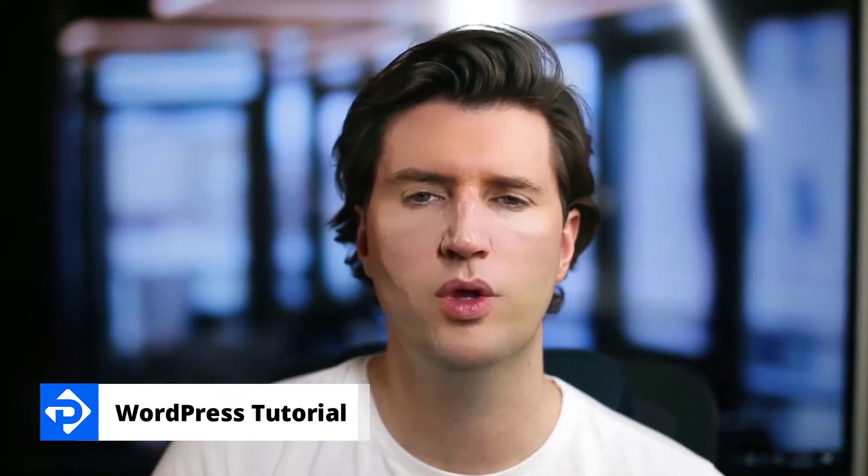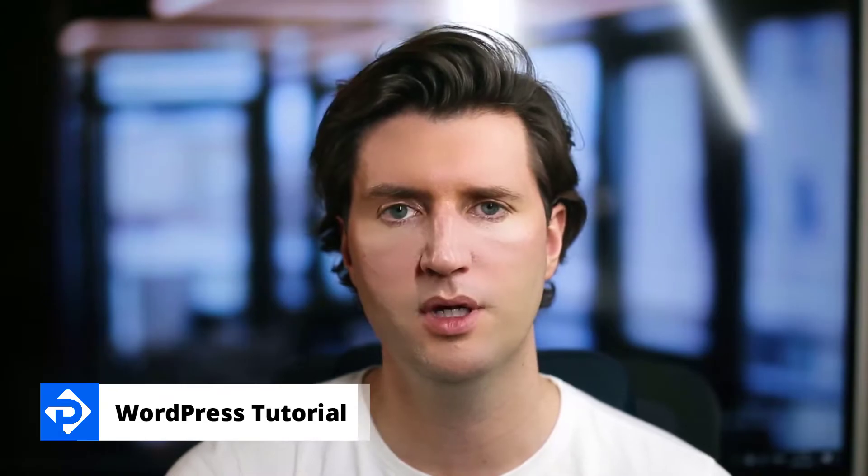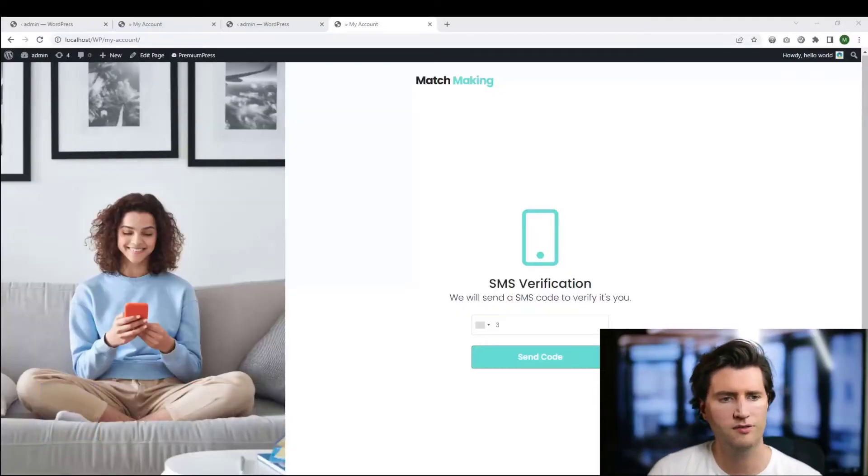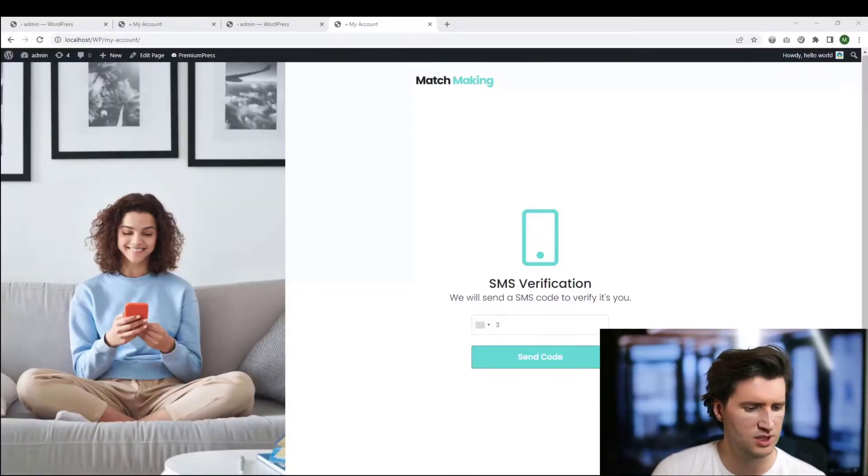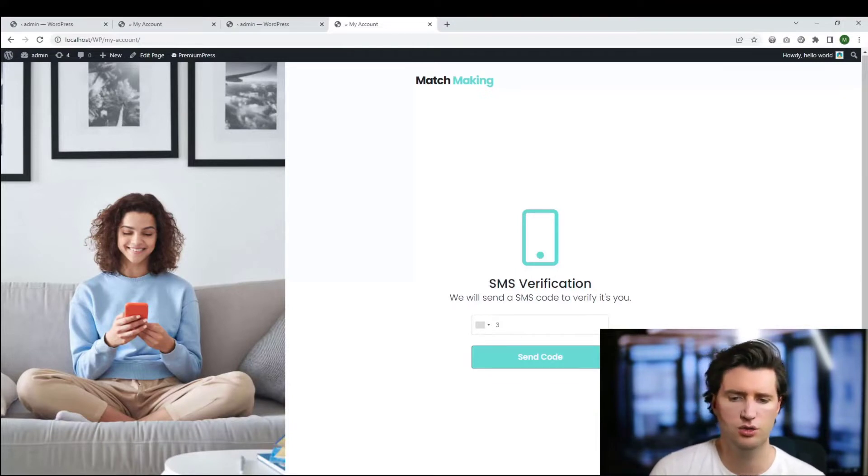How do I enable SMS verification within my Premium Press theme? Let me show you how. We have one of our premium WordPress themes, this is the online dating theme, and basically what's happened here is the user has been asked to verify their account using SMS.